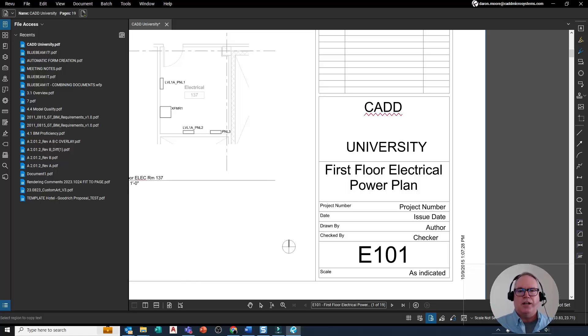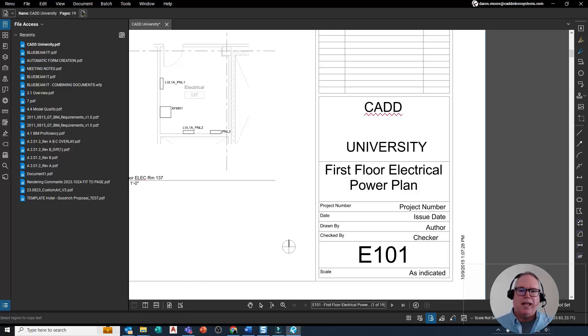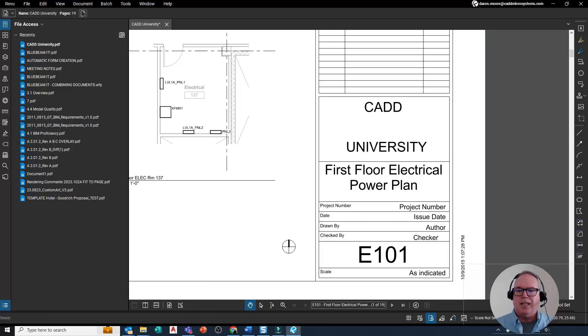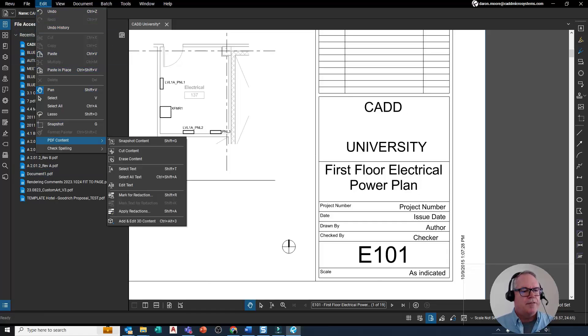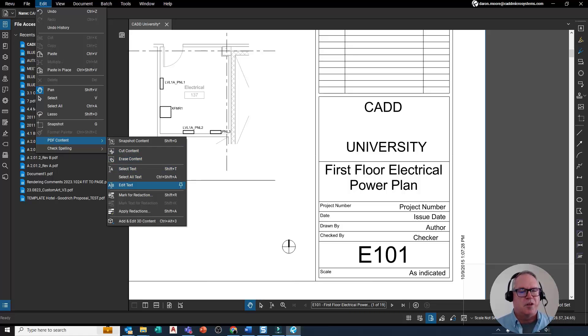We Bluebeam it, now we've got the name correct. Let me hit Escape to end that command. That was just Edit PDF Content, Edit Text. There you go.